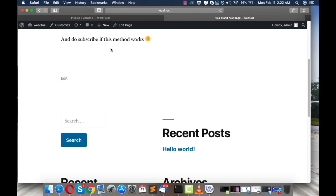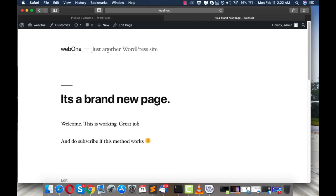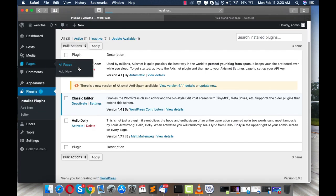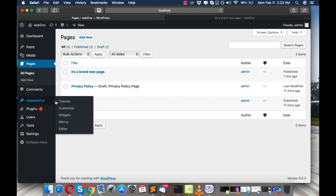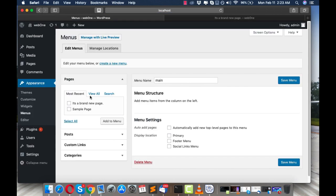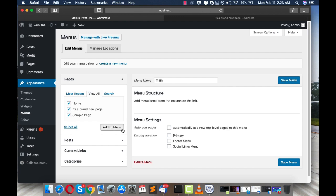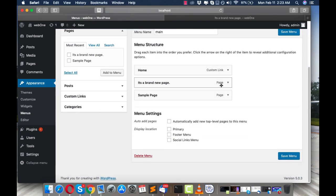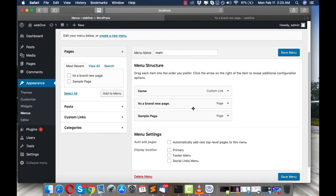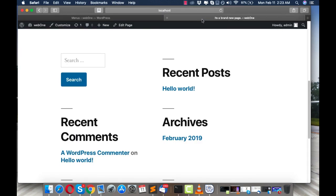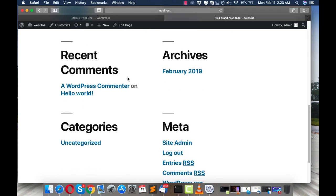Let's also verify that pages are working. Create a brand new page, write some content like 'Welcome, this is working,' then click Publish. As you can see, the page is published and working. Let's also go to Appearance > Menus, name it 'Main,' add all pages to the menu, and save. Menu creation — which was also broken before — is now working too. This was all related to the directory creation problem we just fixed.